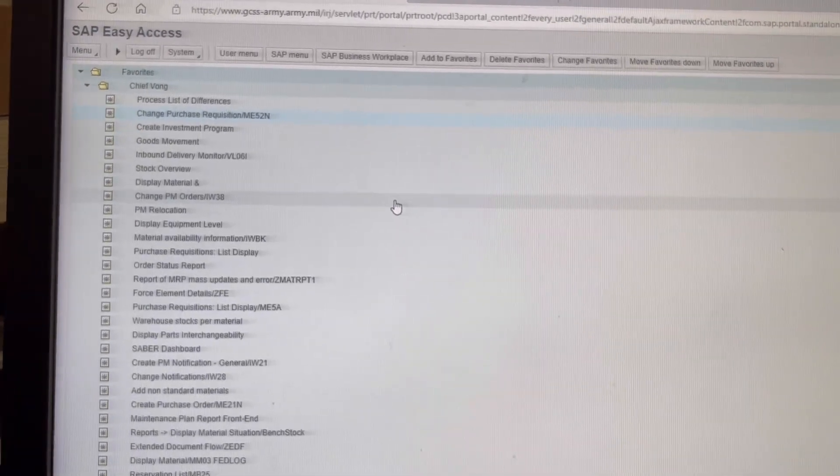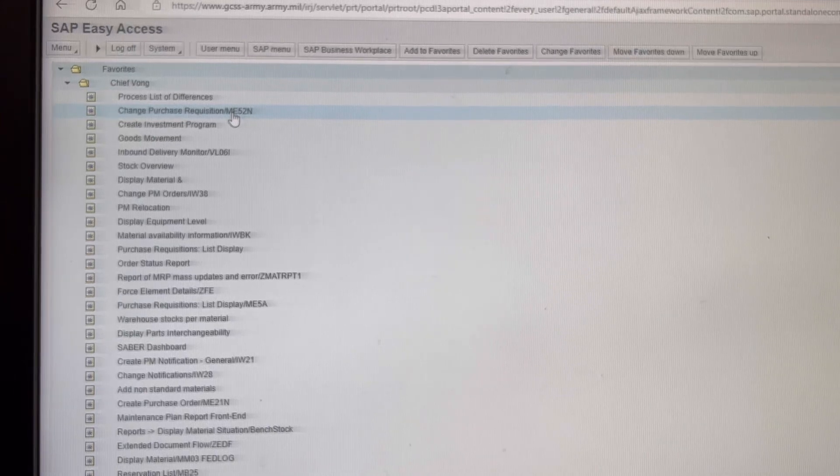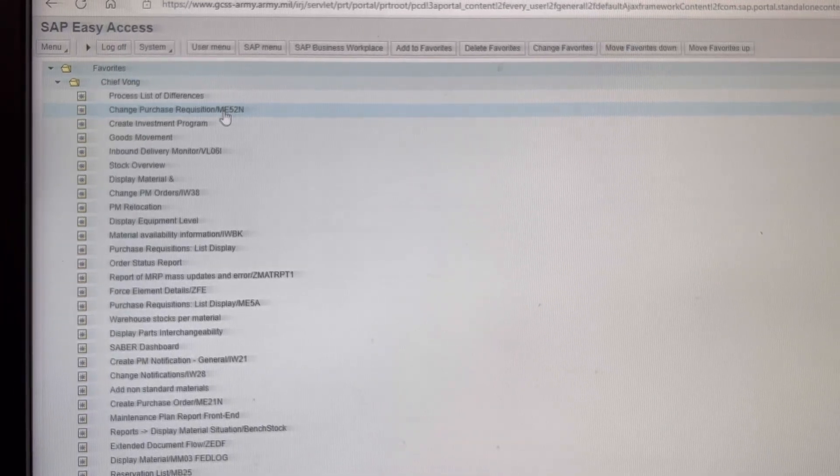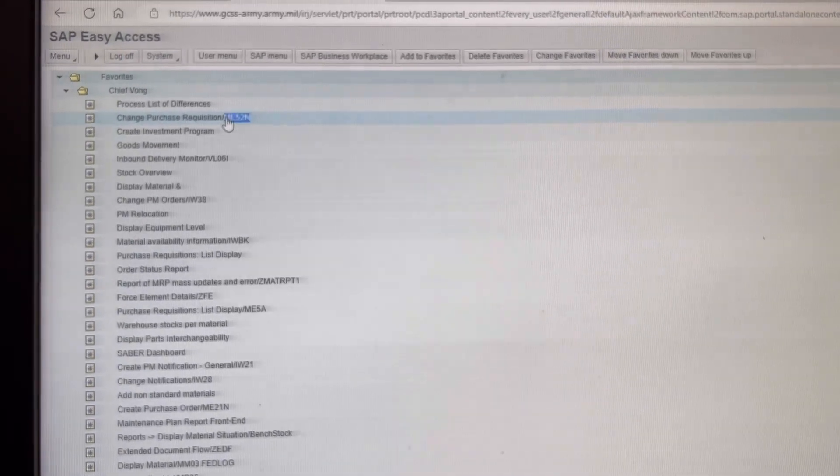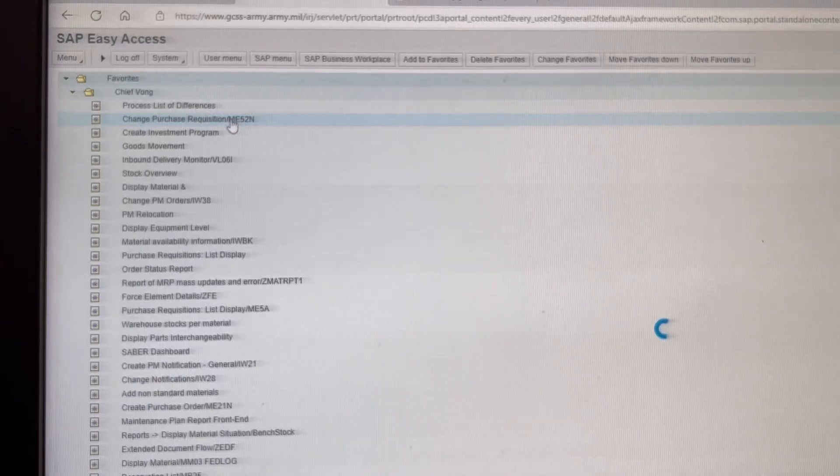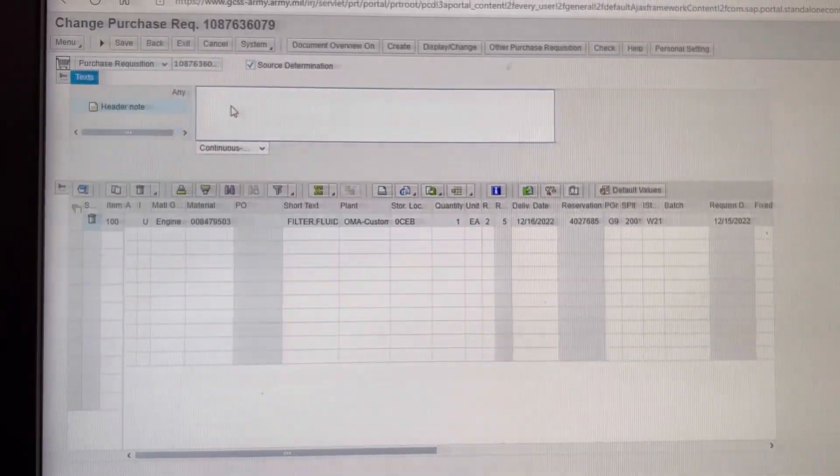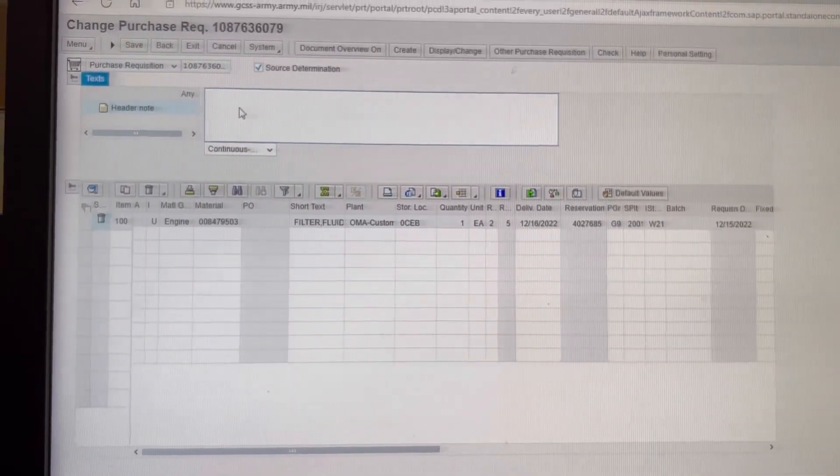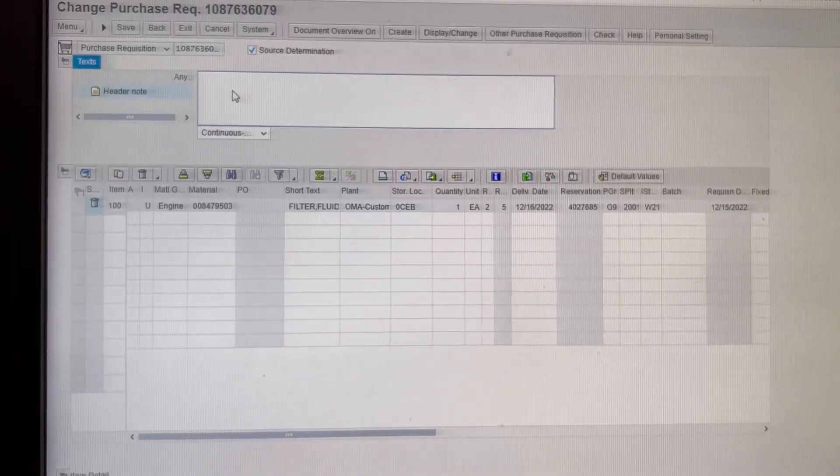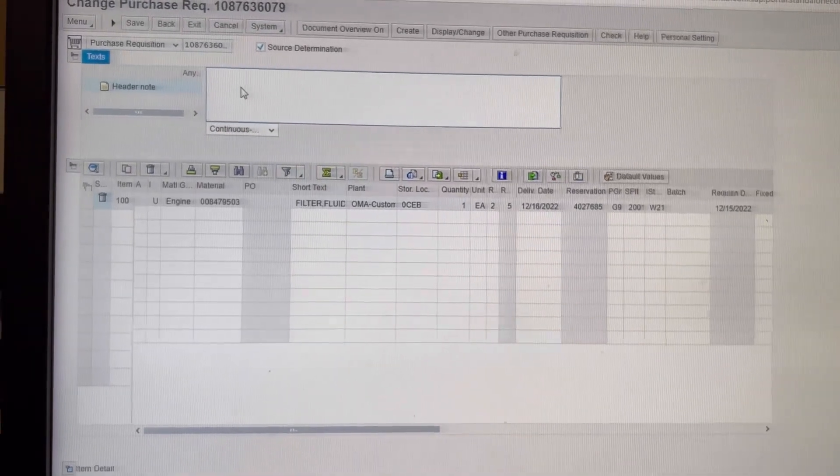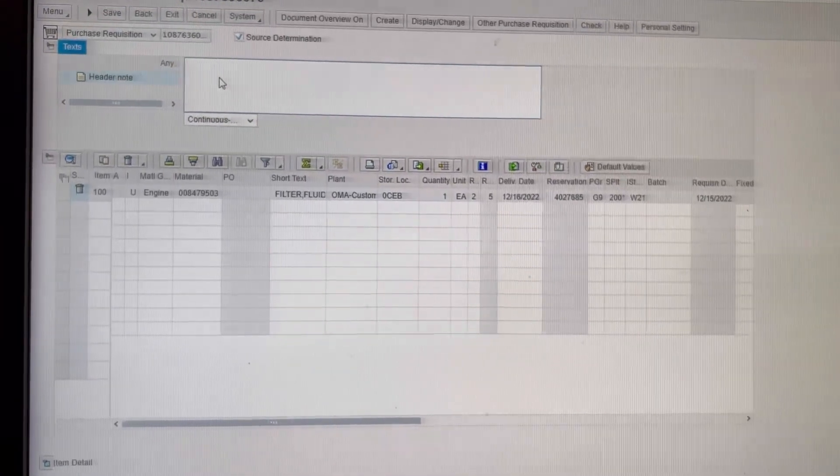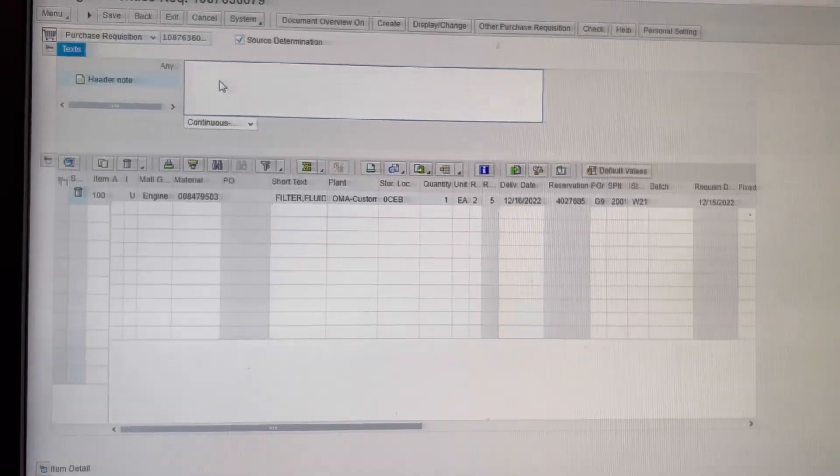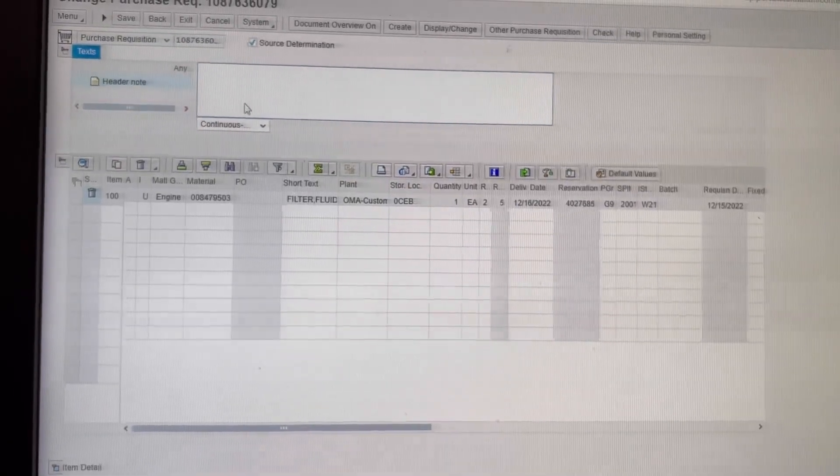The T code you're going to want to use is ME52N. Double click it, make sure you have rights as well before you go into it. Yes, I'm using HTML instead of WinGUI. I do not have access right now to WinGUI due to downloading errors, but anyways...